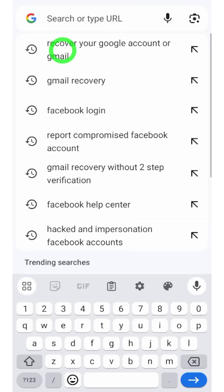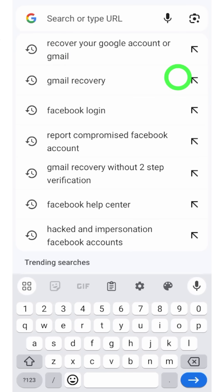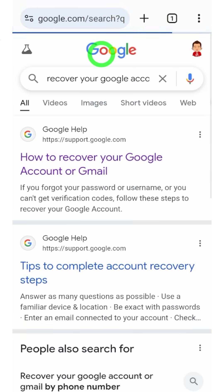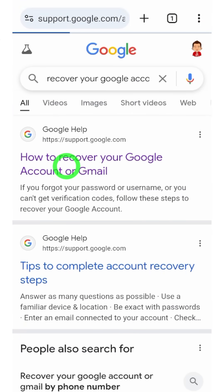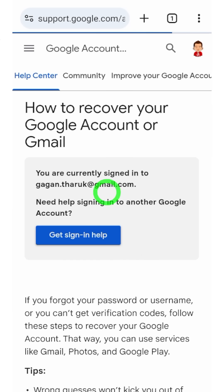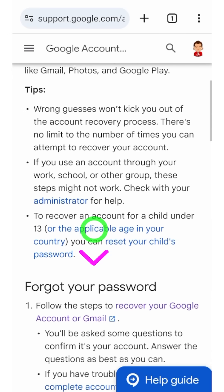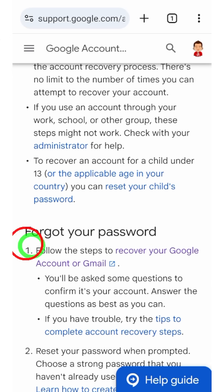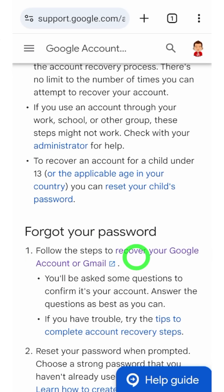After opening, go to the search bar, then type and search 'how to recover Google account or Gmail.' You will get this search result. See the very first search result, then scroll a little bit down until you find 'Forgot your password.' Under that, tap the blue color link called 'Recover your Google account or Gmail.'